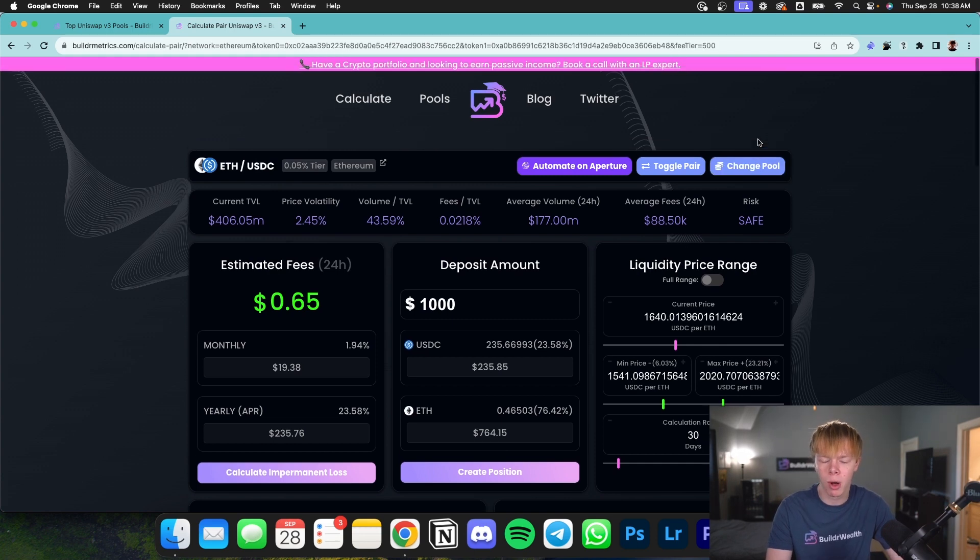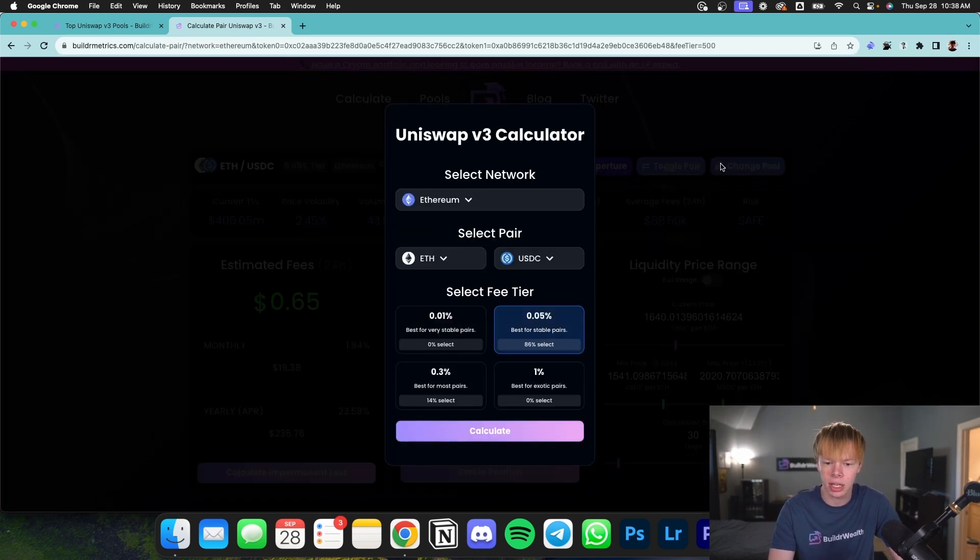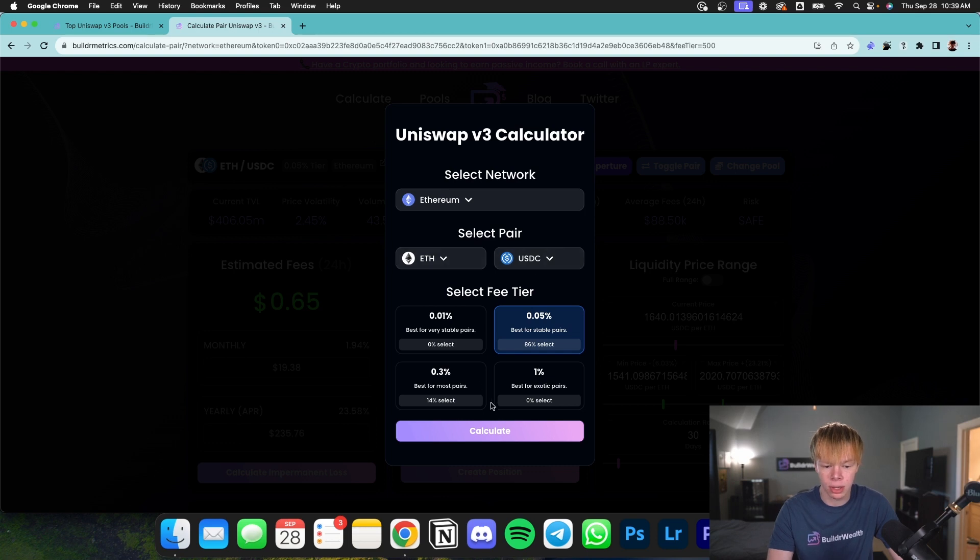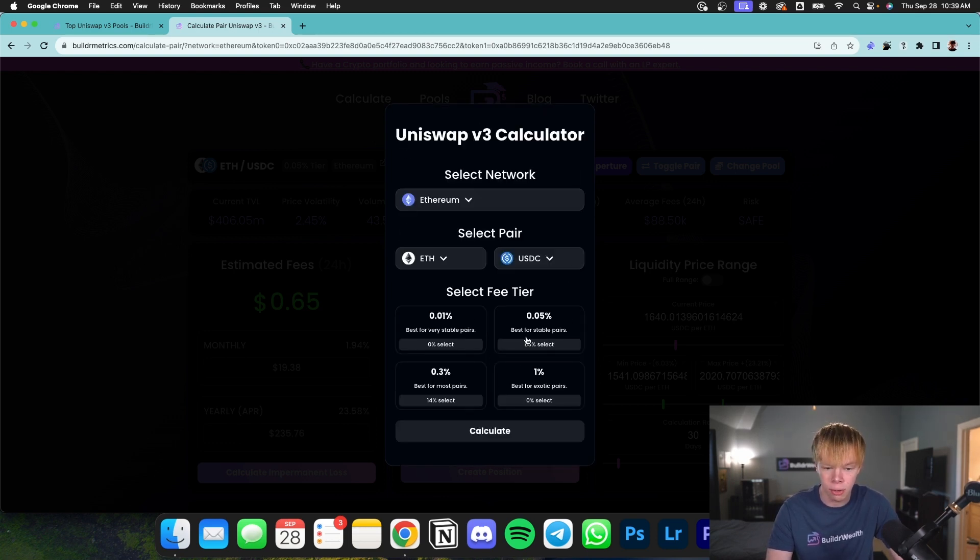And then of course, if you want to go back and select a different pool, you can click change pool. It will automatically load all the parameters you currently have. And then you could go from here and select Ethereum to USDT or so on and so forth.